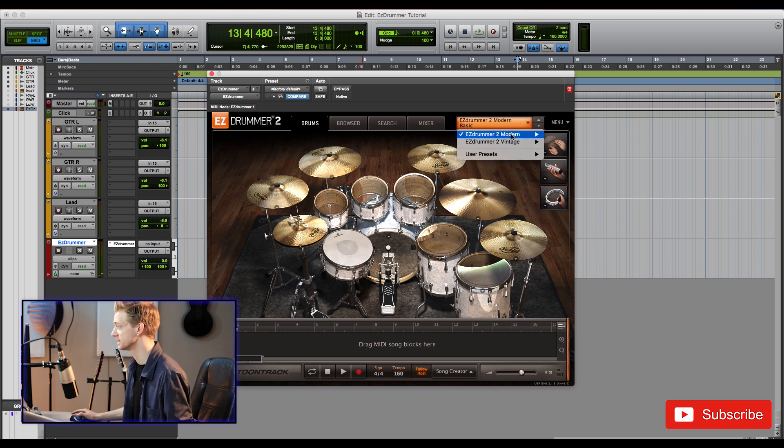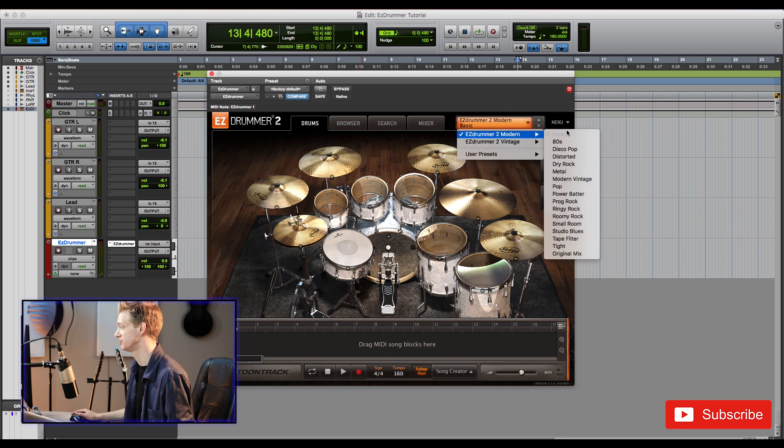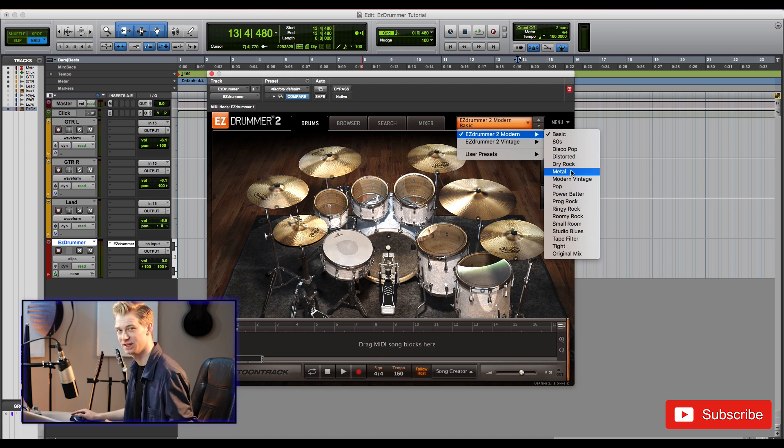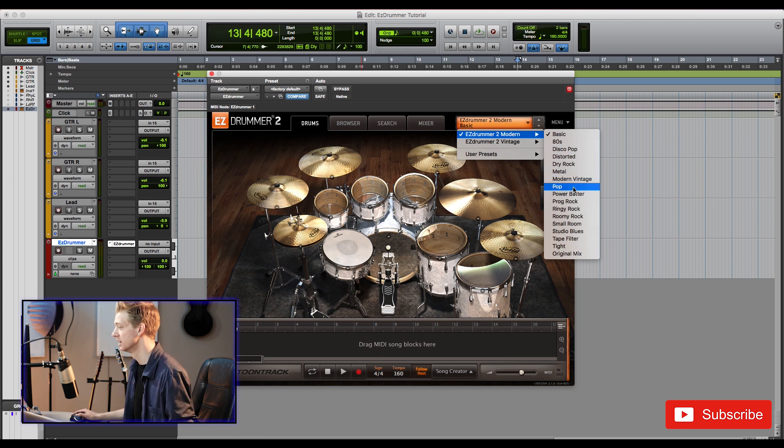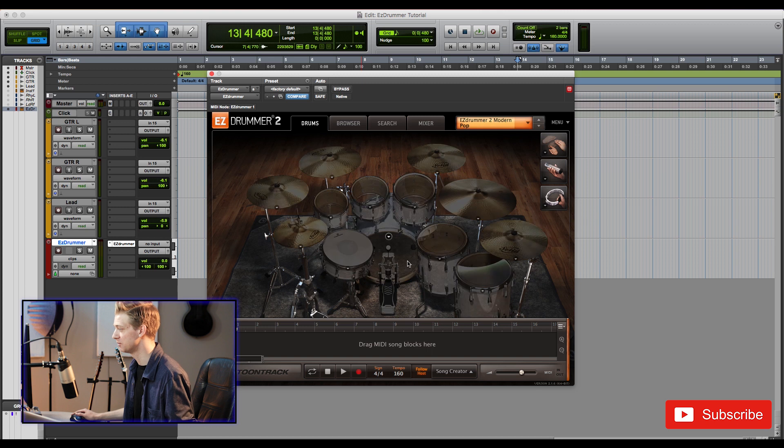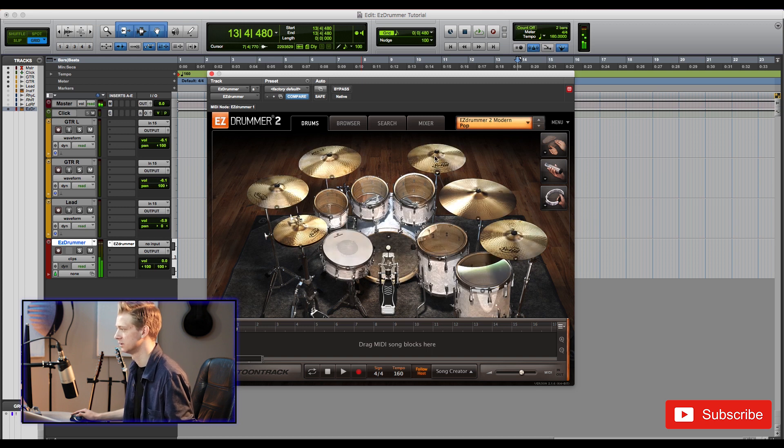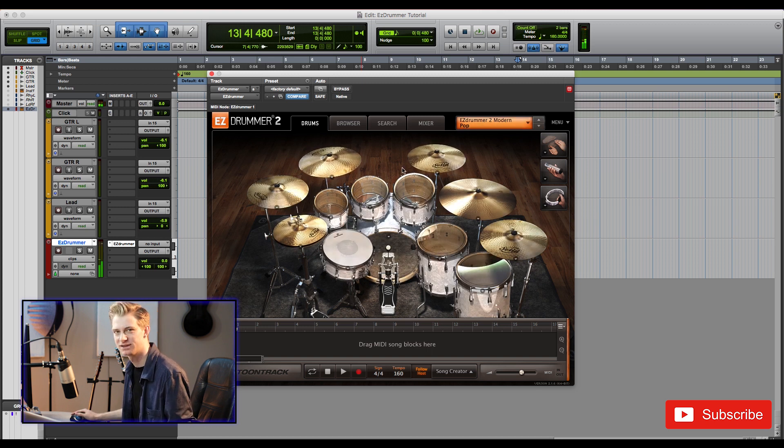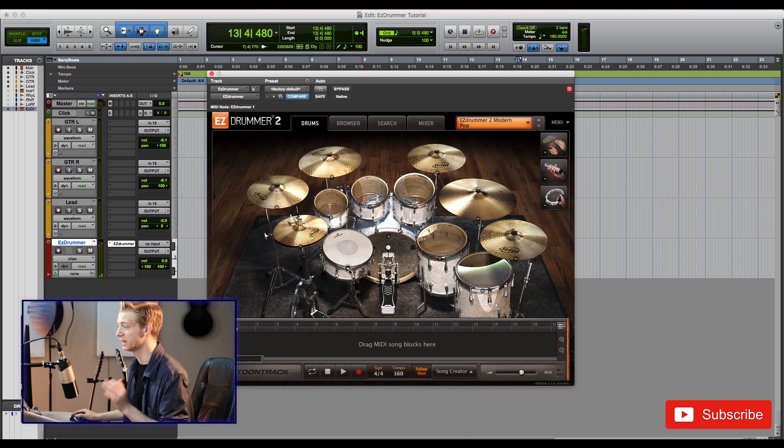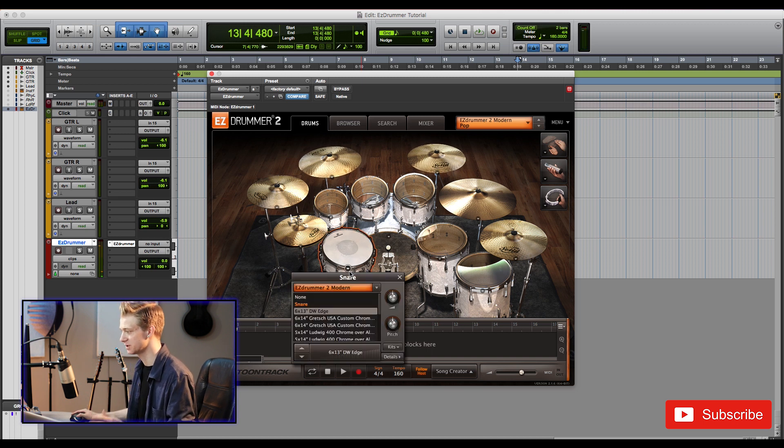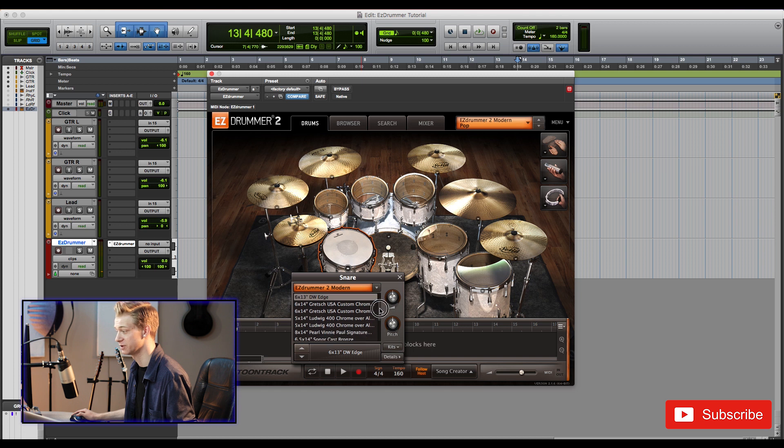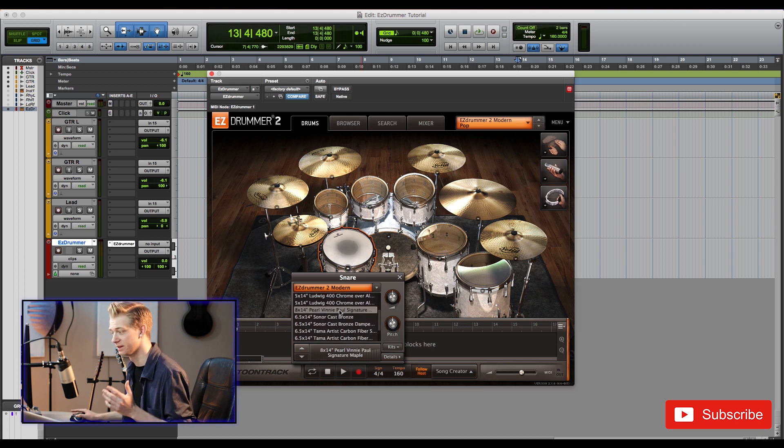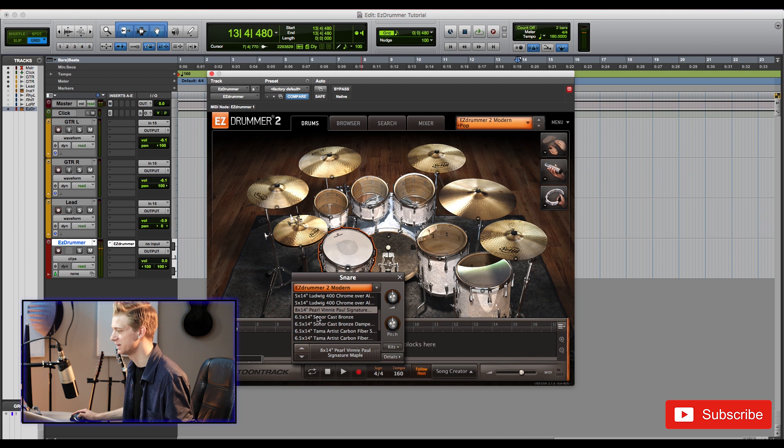So the first thing is you can select different types of drum kits. There's tons in here. Metal is a super good sounding drum kit if you're looking for something a little more punchy. I really like the pop one. Yeah that sounds like a drum kit to me. Now what you can even do is you can click on individual instruments on this drop-down and you can change what they are. So if you want a different snare sound it's really easy. This Vinnie Paul snare is one of my favorites, so let's go ahead and use that.